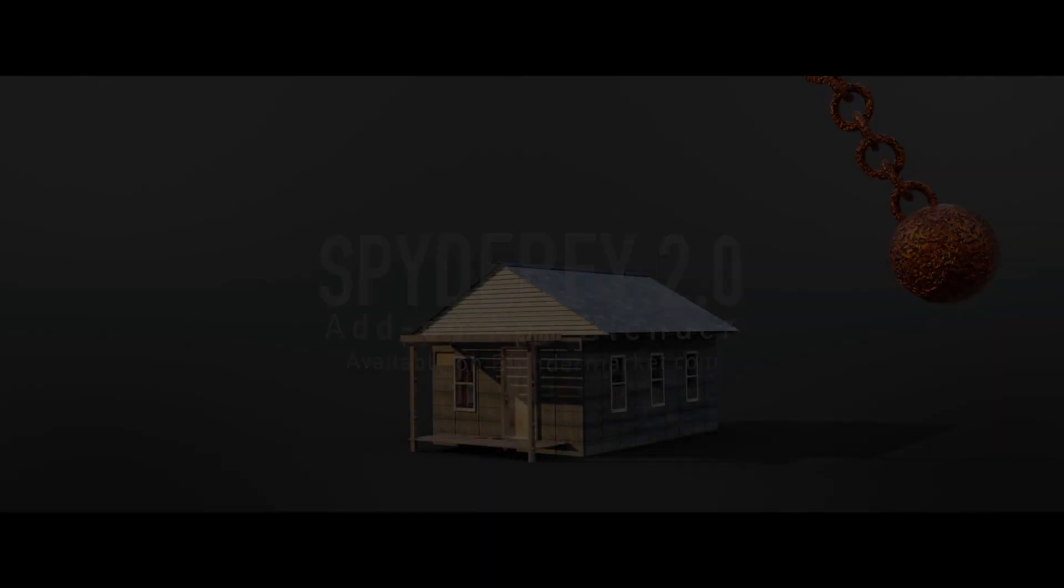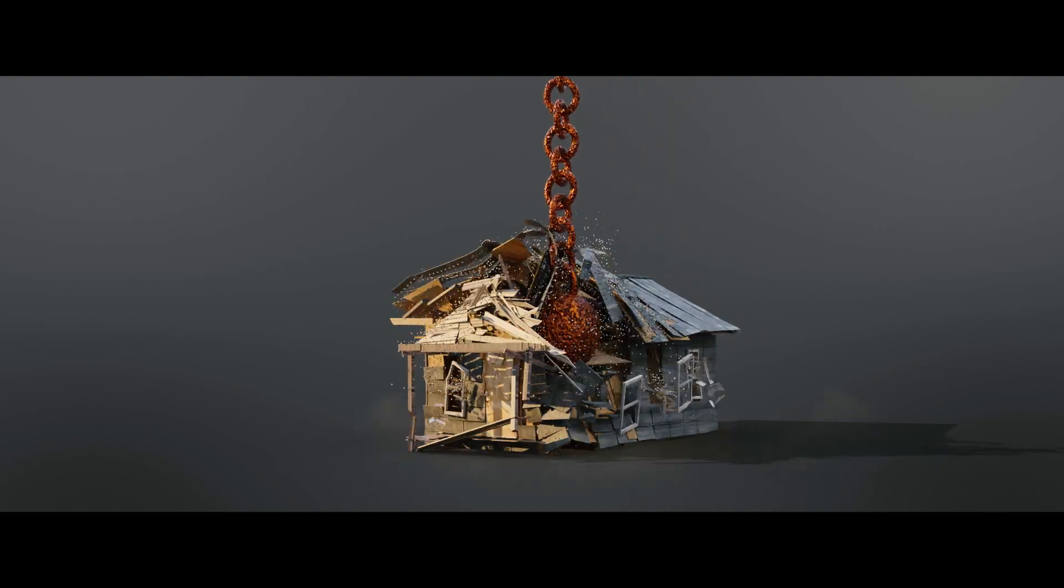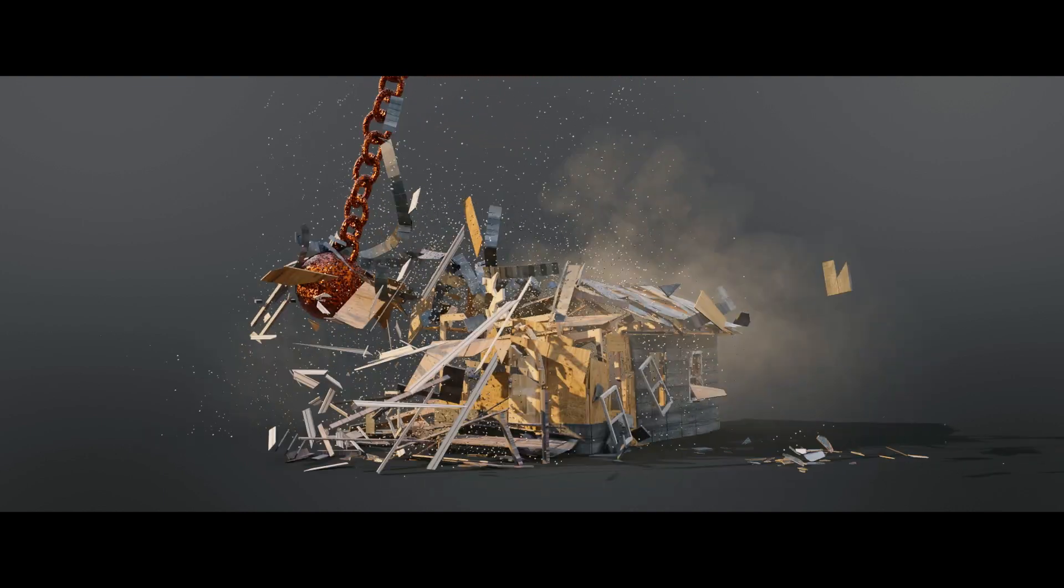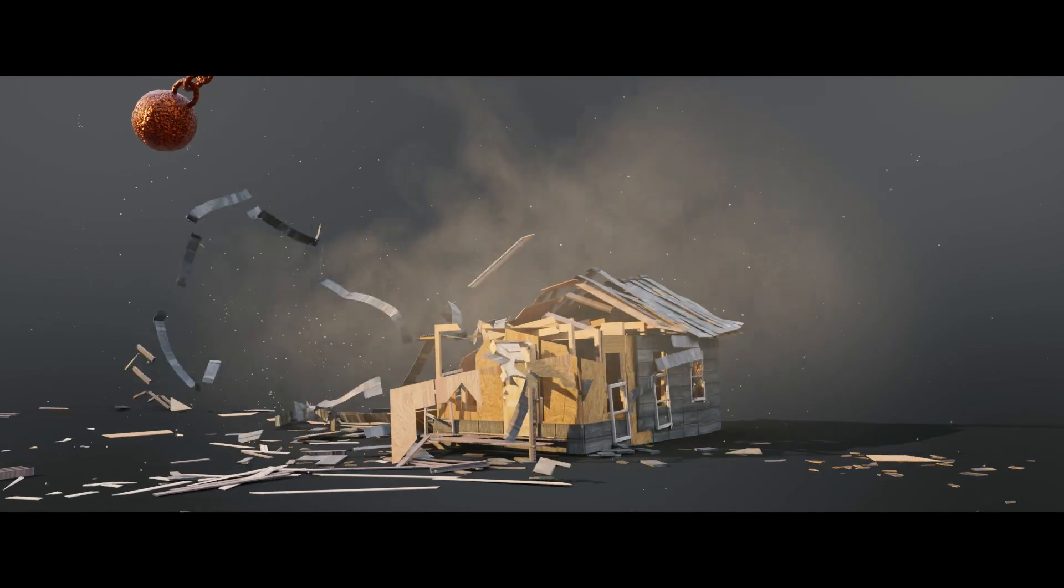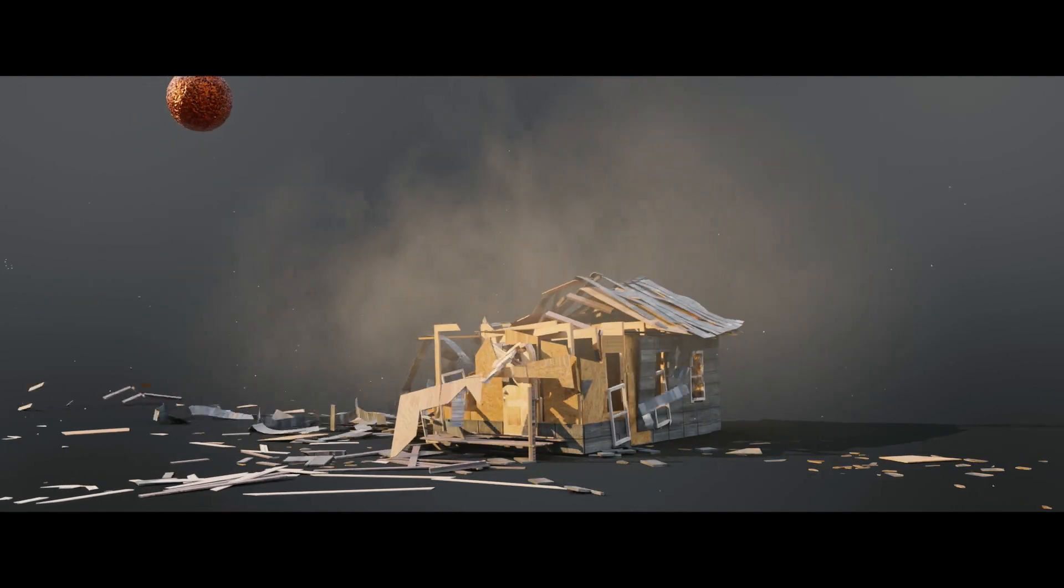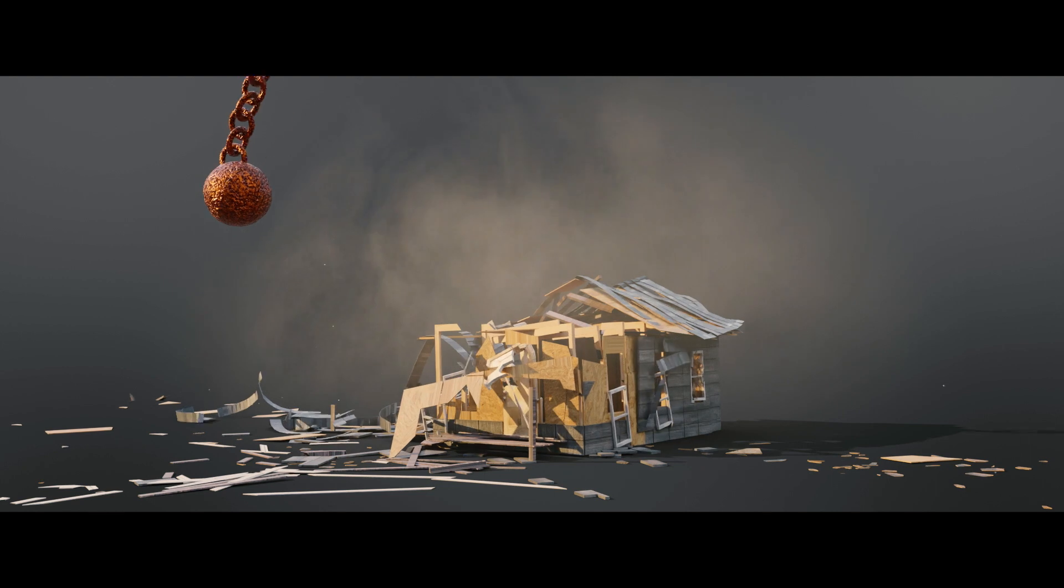As you probably know, I recently created this interesting house destruction project in Blender, utilizing rigid bodies and organized constraint systems with Chaos.